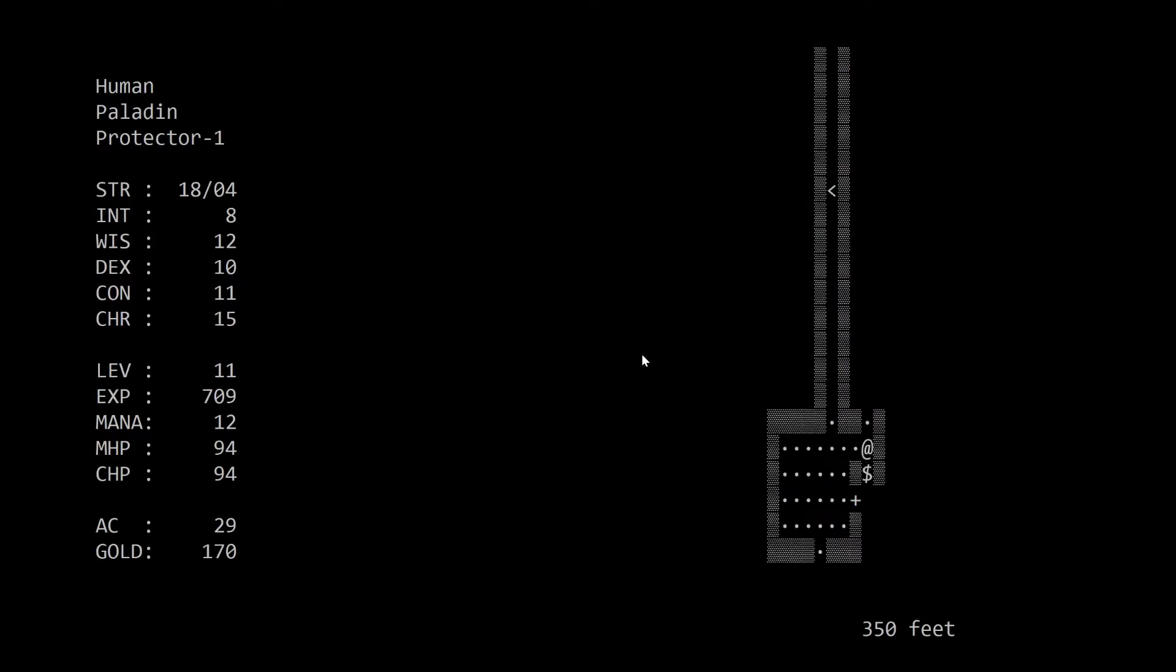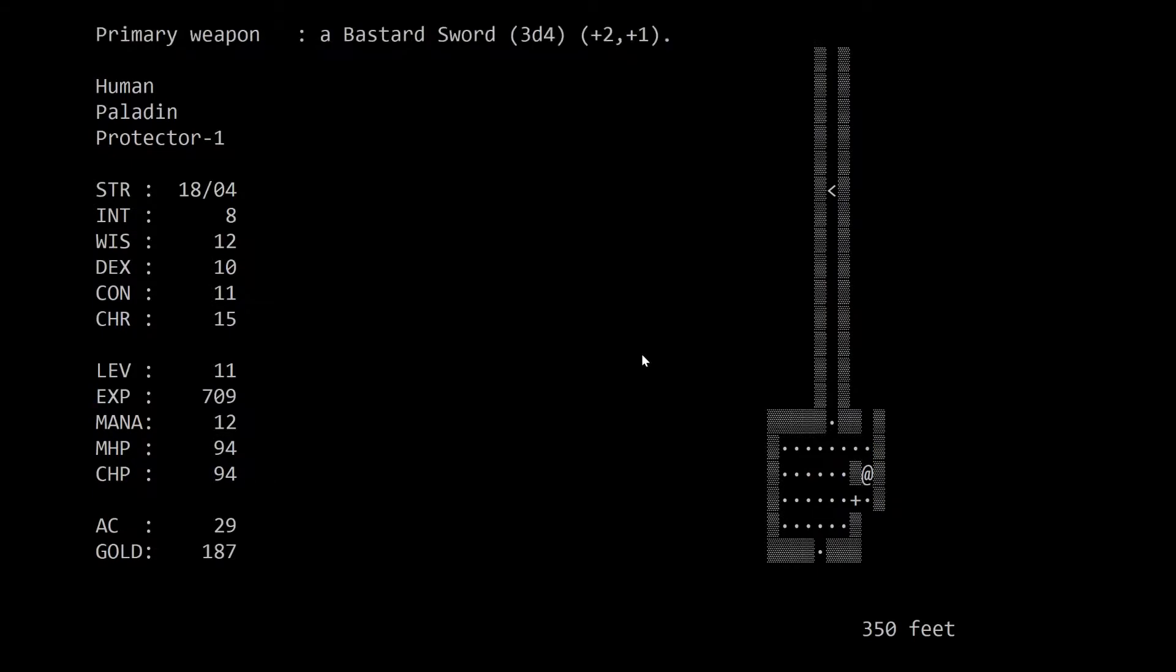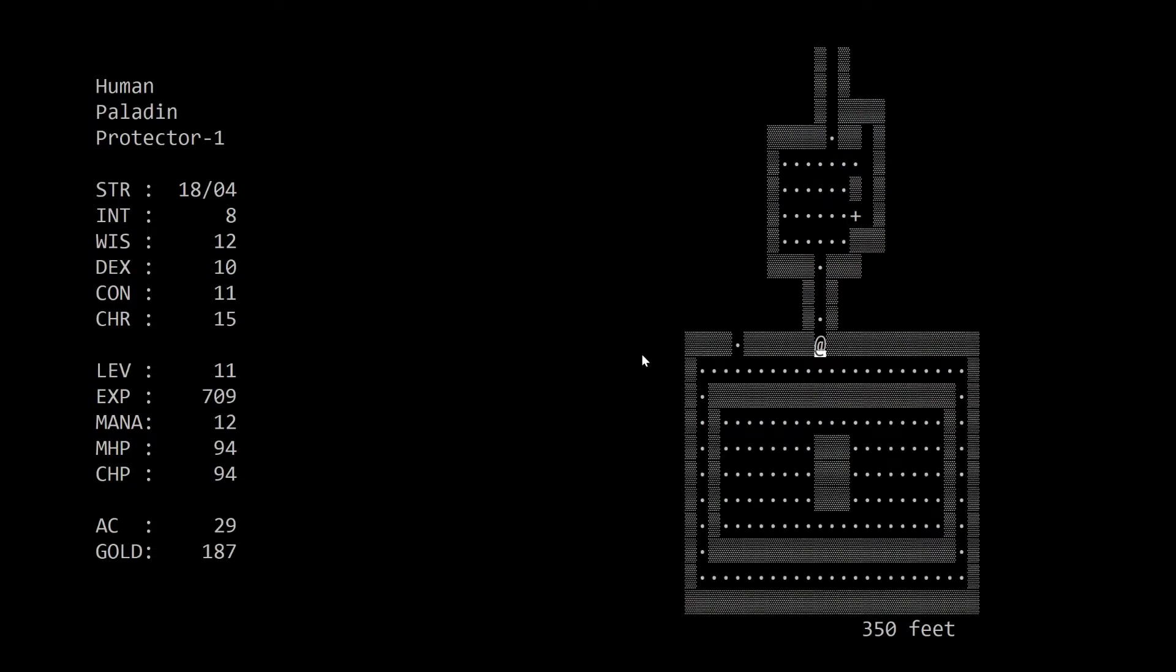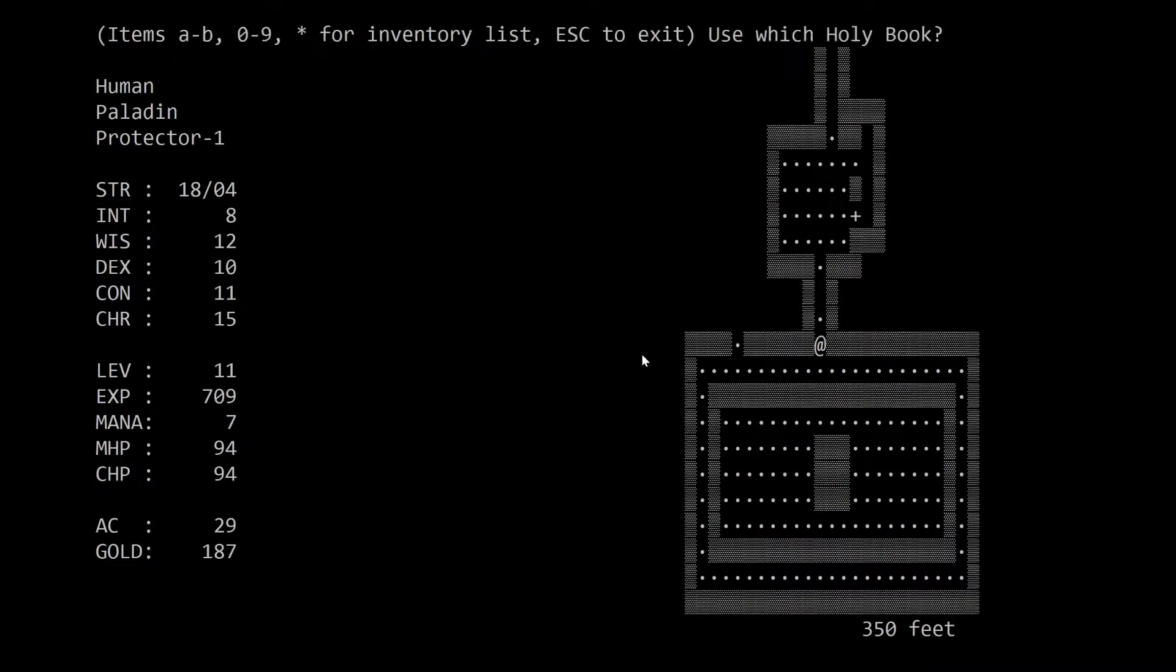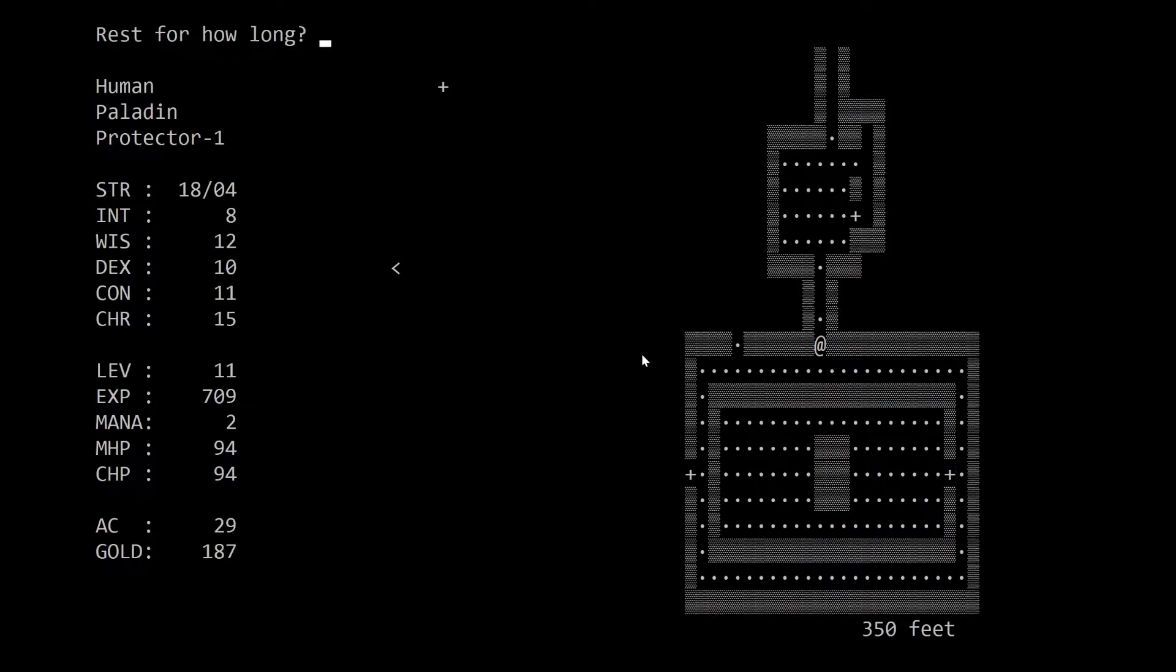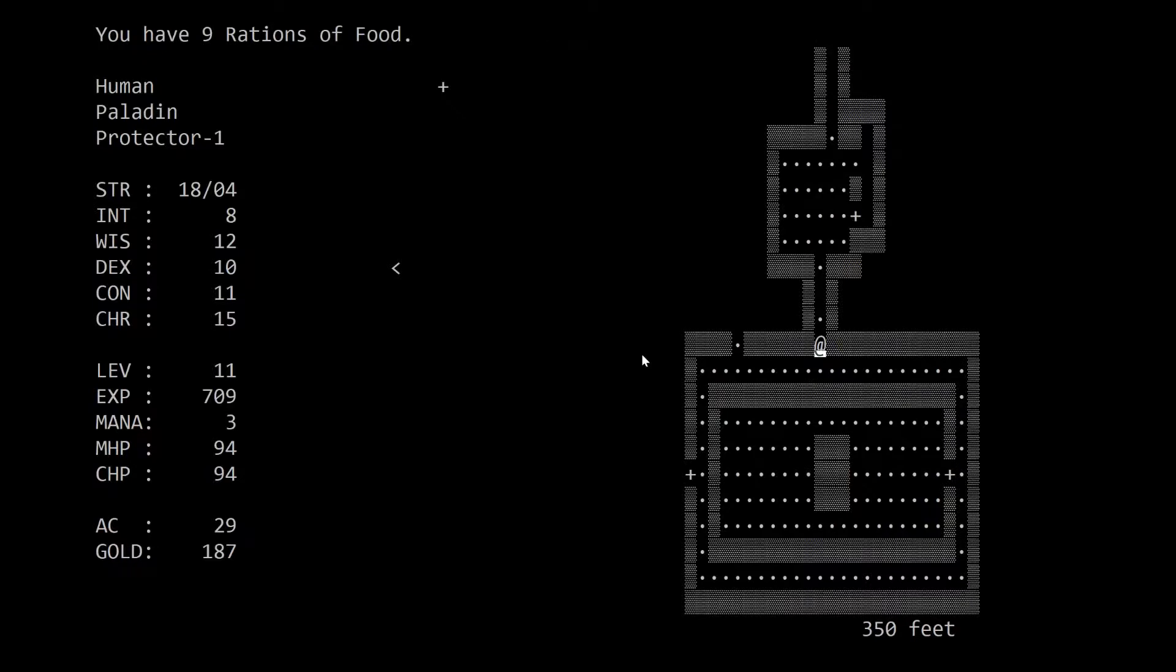So again, our purpose in being down here right now is just level up, gather as much money as we can. So we can go upstairs and get some potions that will restore our stuff. Here's another one of those vaults. Let's try a PAG and see where the secret doors are. Lost my damn concentration. Alright, there's some. Let's rest.